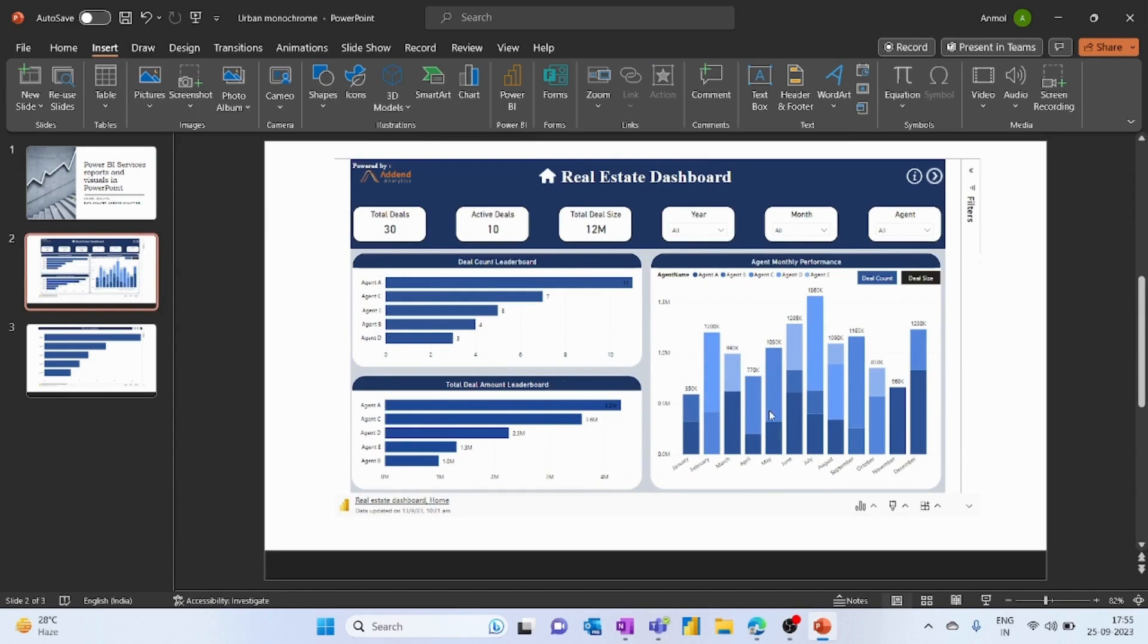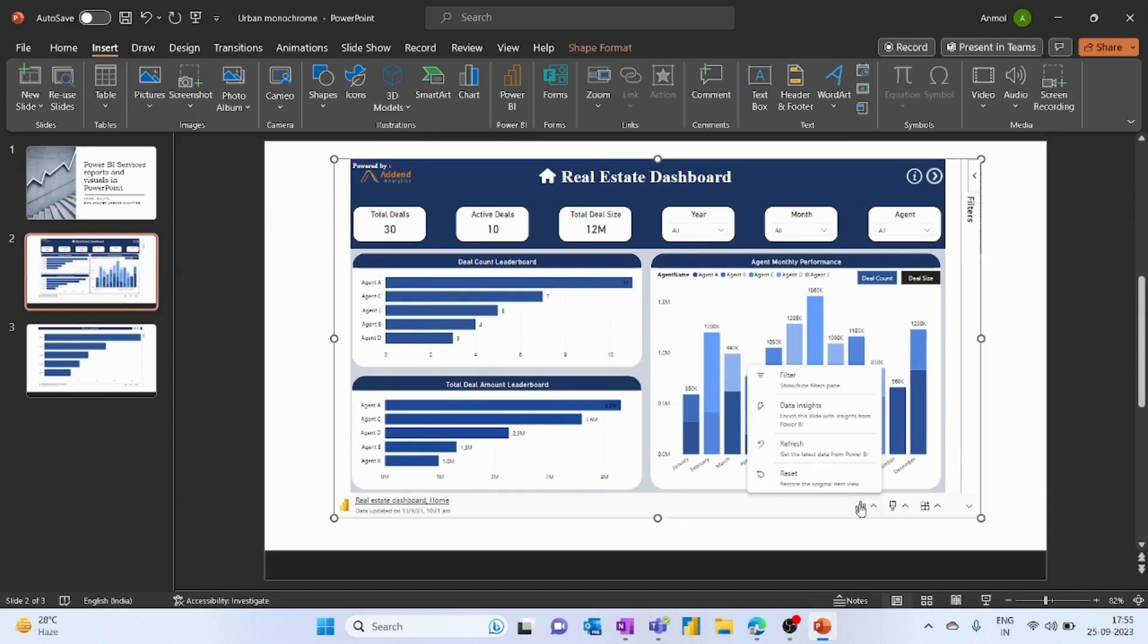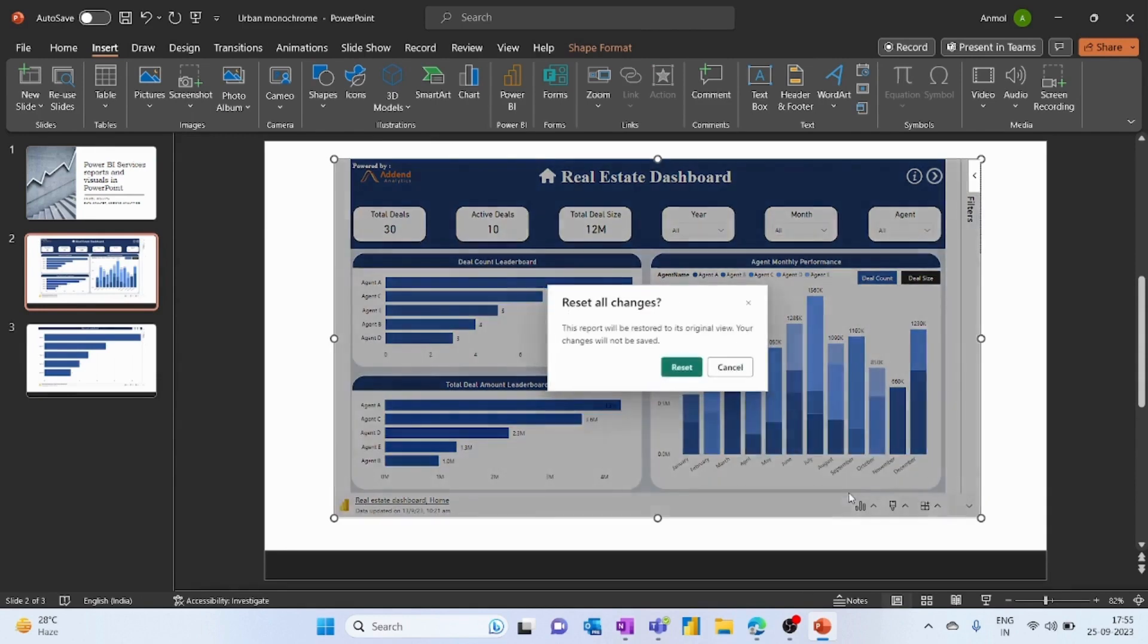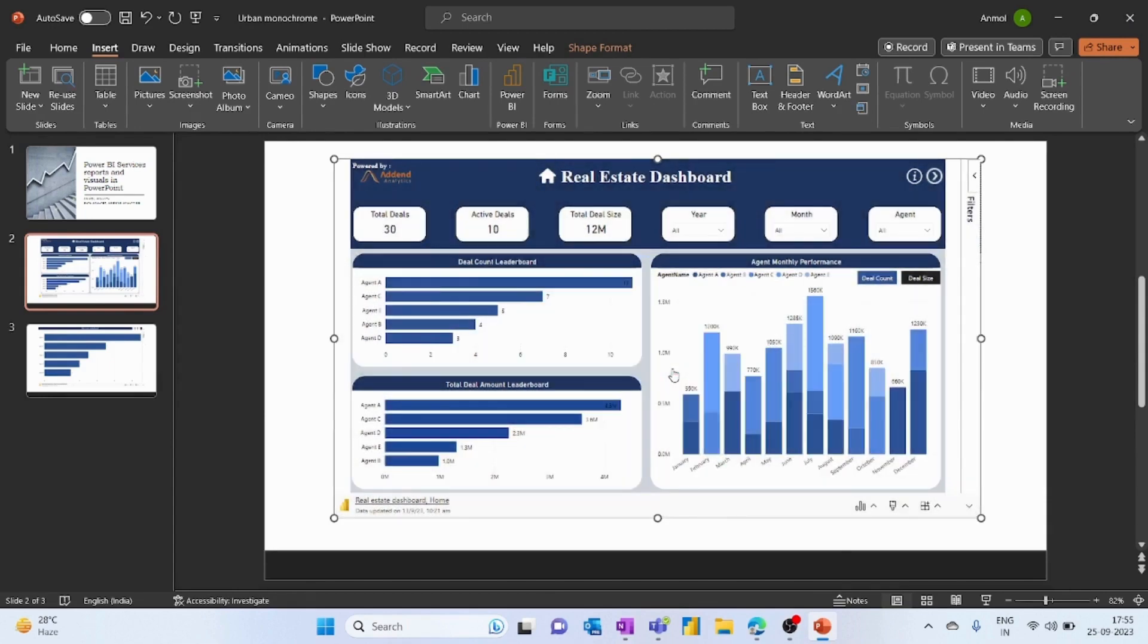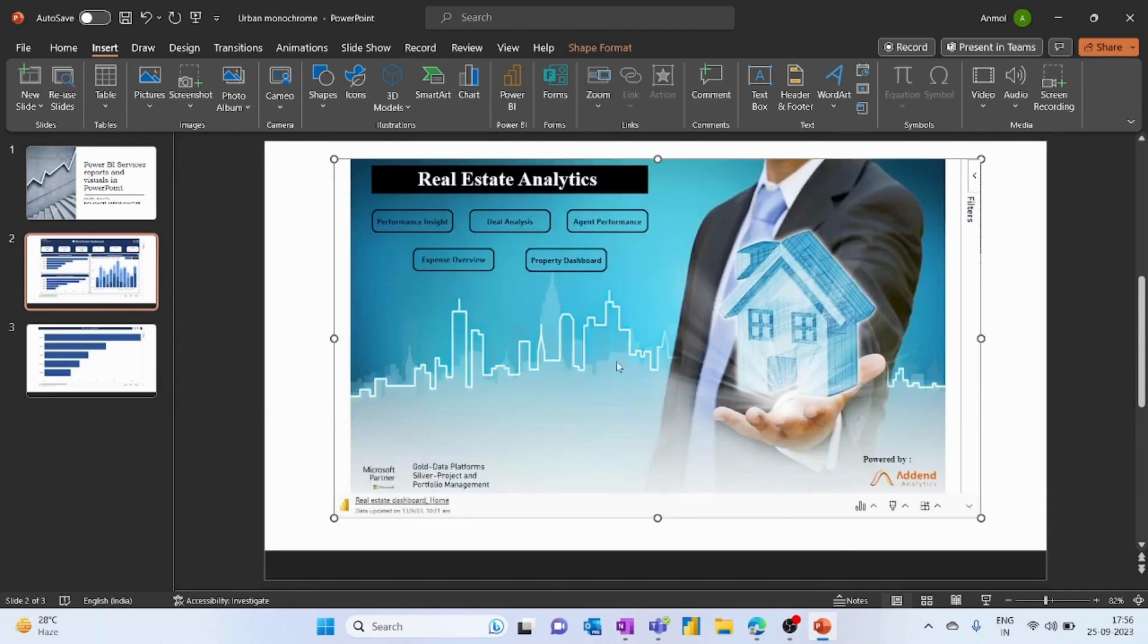Next thing we have is we can refresh the data and get the latest data from Power BI. We can also reset the original item view. If you have applied any filter, it will reset it all and take you to the homepage.